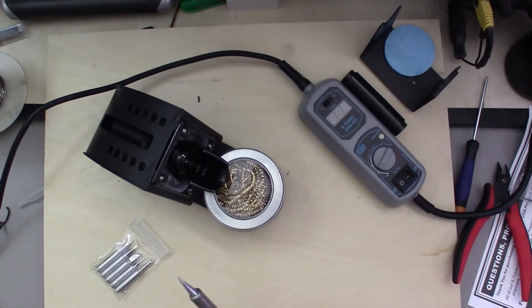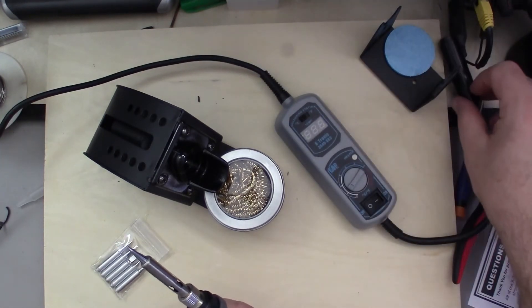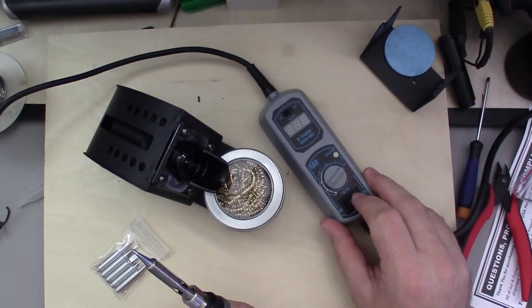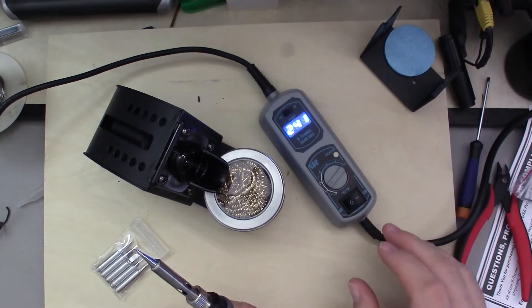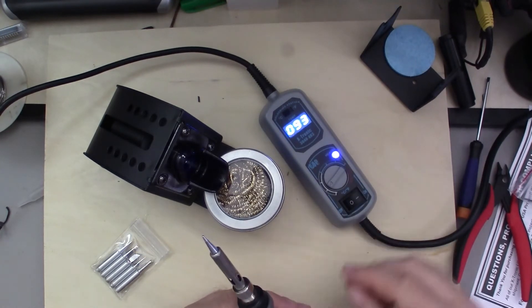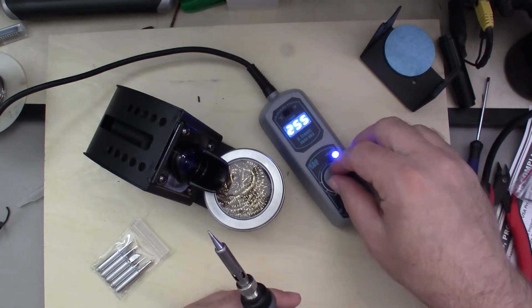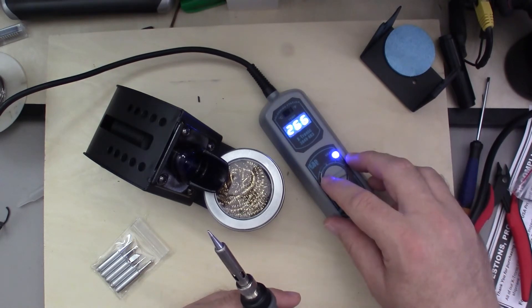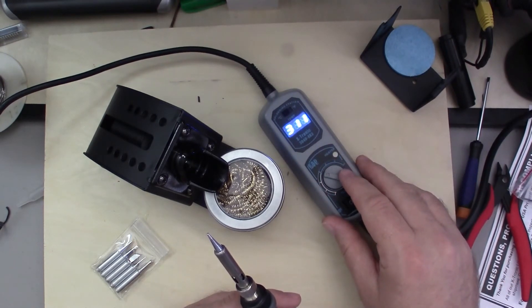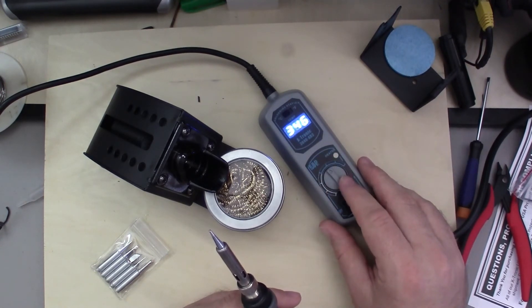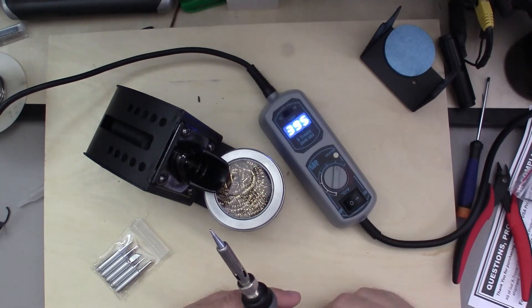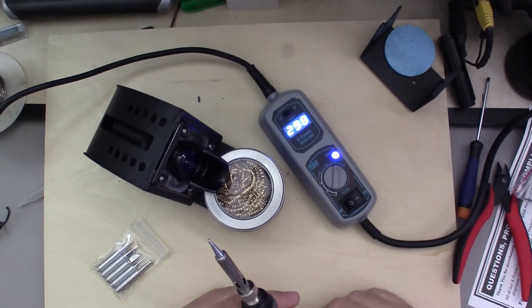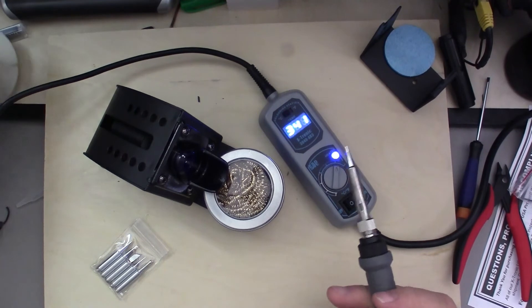Let's go ahead and turn this thing on and see how it works. So it looks like when you're adjusting the knob, regardless of what the temperature is, the display will show you the temperature that you're set to, and then a couple of seconds afterwards it will flip back to reading what the actual tip temperature is.